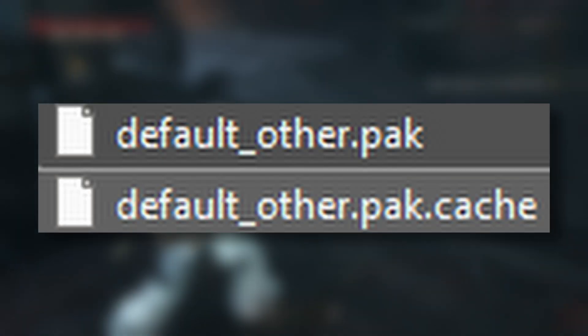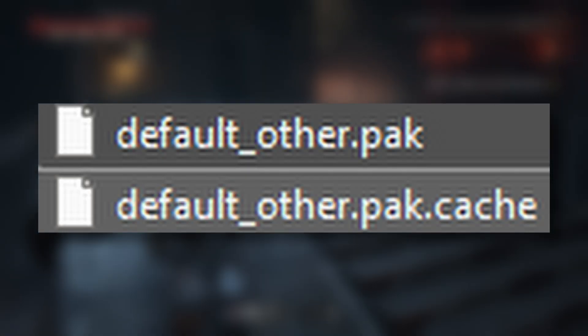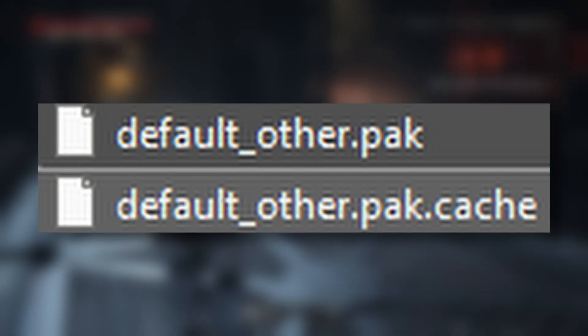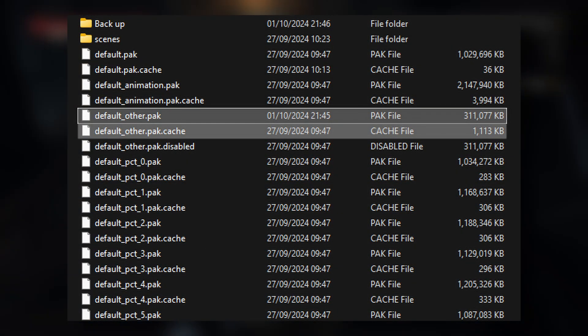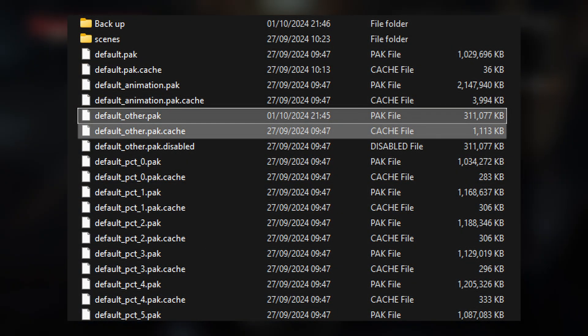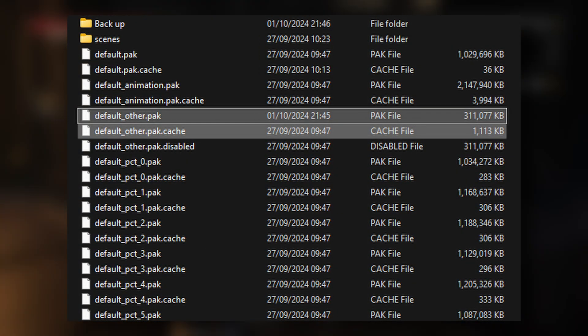So you're going to make that, and then you're going to copy and paste these two files into it. Once you've done that, head back to the default folder.